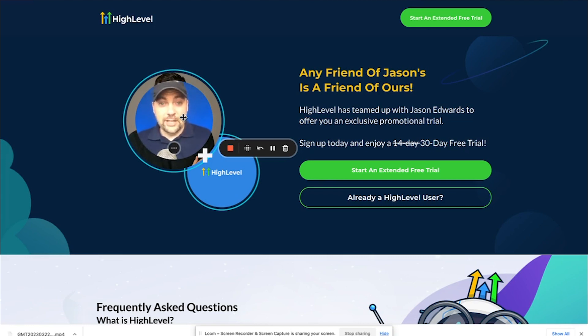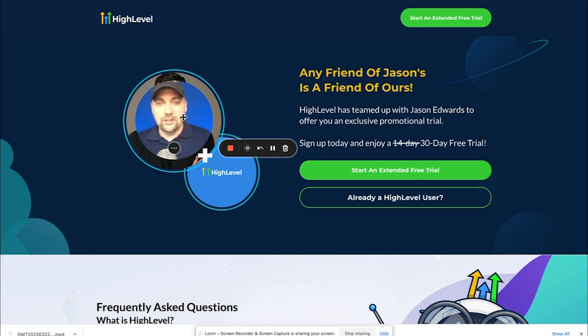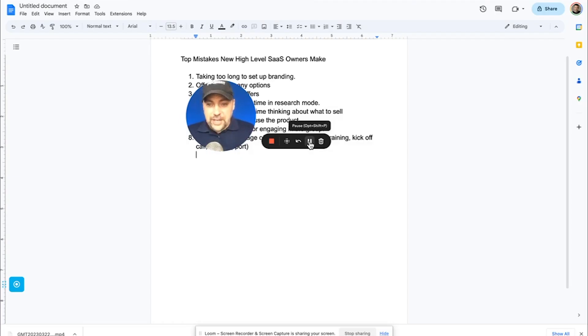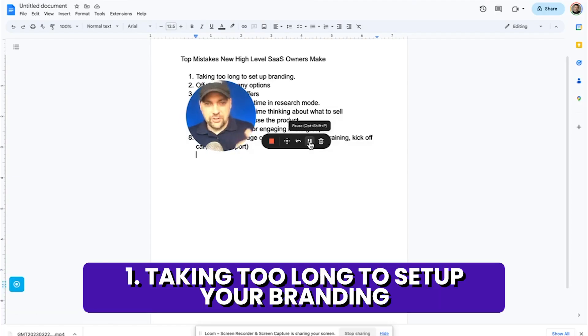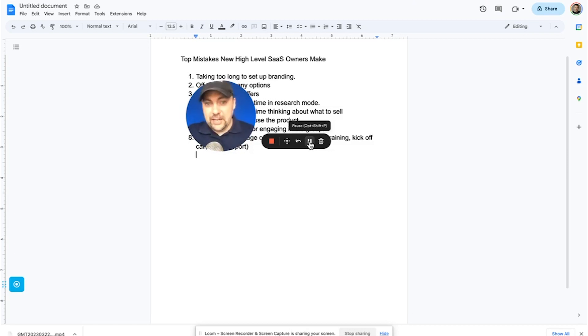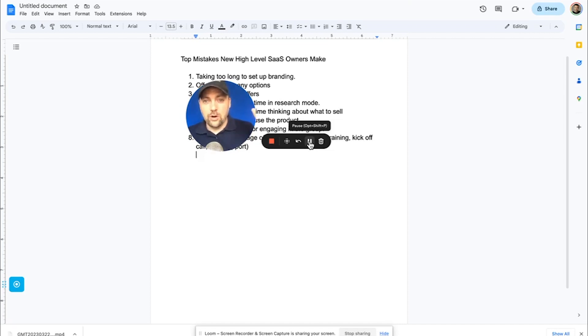So let's get into the list of what I think are some big mistakes that people have when they first start going into HighLevel as a SaaS agency owner. Mistake number one is taking too long to set up your branding. What I mean by that is taking too long to figure out what your domain name is going to be, what your SaaS company is going to be called, what your branding is going to look like, your logo and all of that.